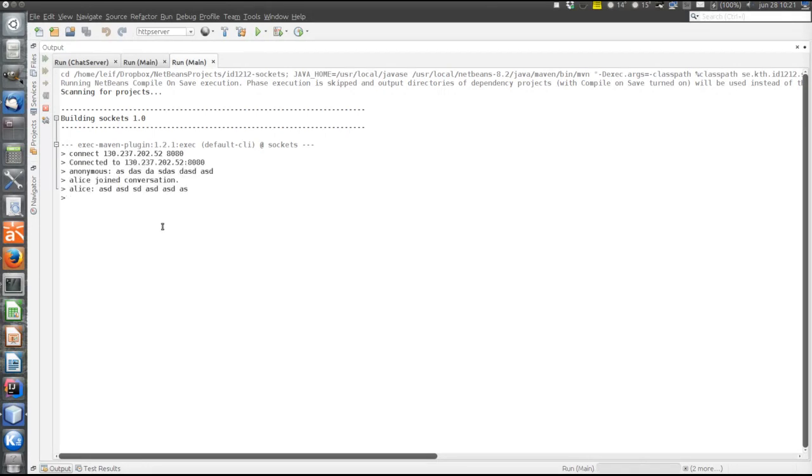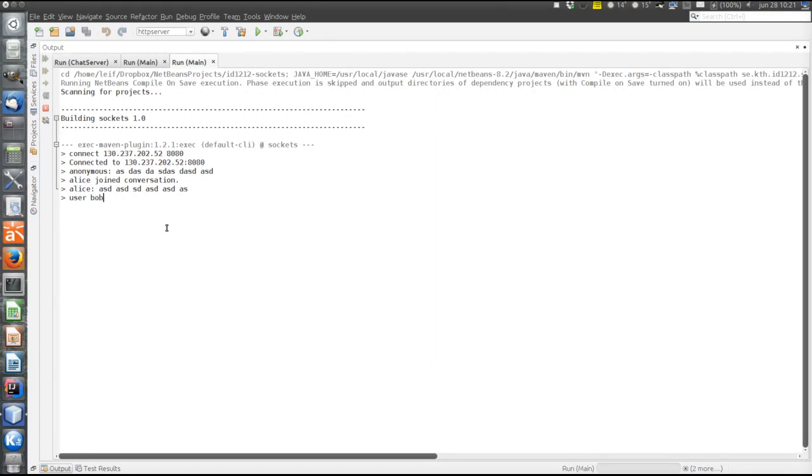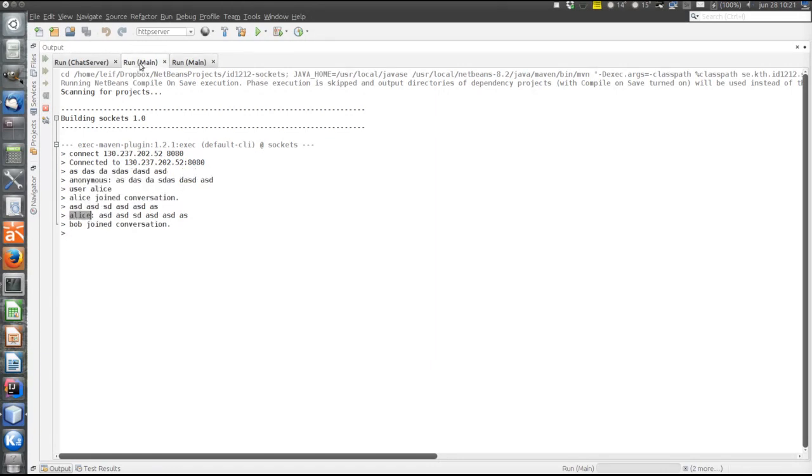Now this newly connected client gets the entire conversation up to this point. Let's say that this user specifies the username immediately. It's user Bob. Bob joined conversation.